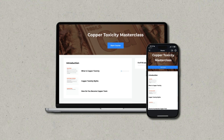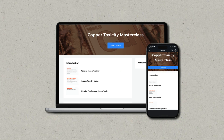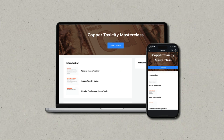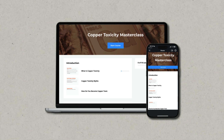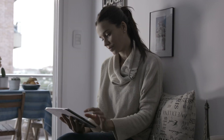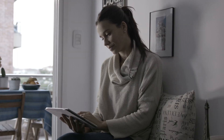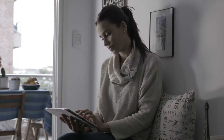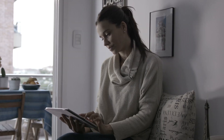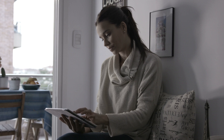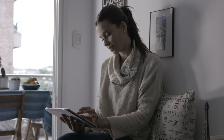The following lesson is taken from my Copper Toxicity Masterclass, which is part of my recovery program, where I walk you through the symptoms, diagnosis, and recovery step by step. Make sure to check it out if you need more guidance.